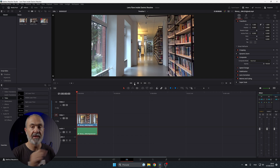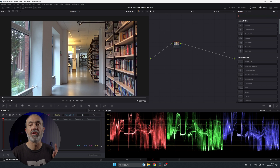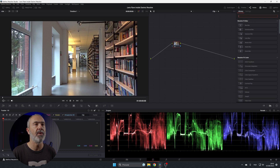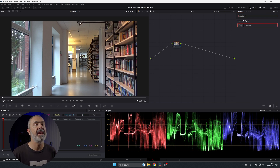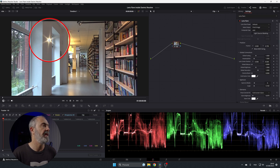Let's go to the color page — it's over here. Now come to the library, go to Effects, and search for 'lens flare.' Here it is. Let's drag it over to our node, and immediately you can see the lens flare applied.